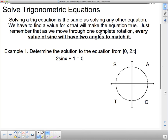Every value of sine will have two angles to match it — two. So we're going to start; we're going to do this mostly by example. Example one: determine the solution to the equation from 0 to 2π. So that means I have to consider all four quadrants.